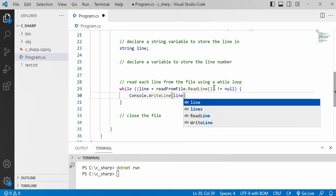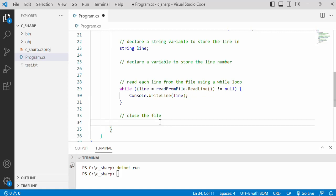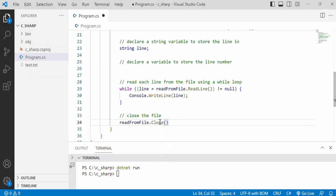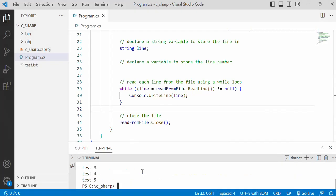And an important thing that we must do is to actually close the file using the close method. Let's save first, save the file and run it again.